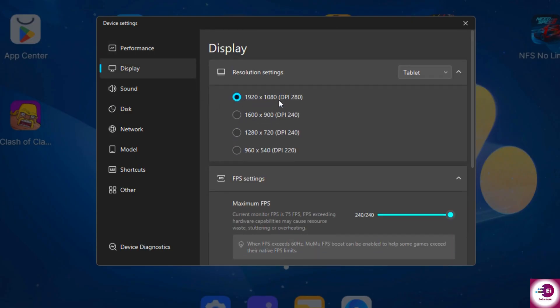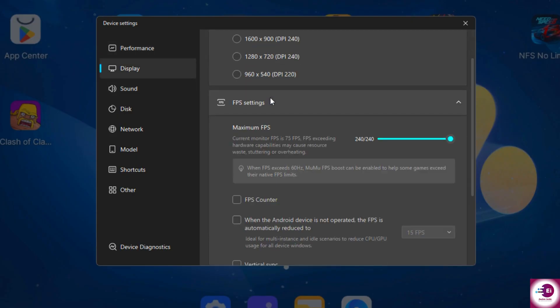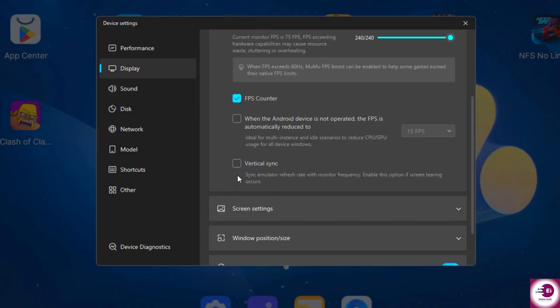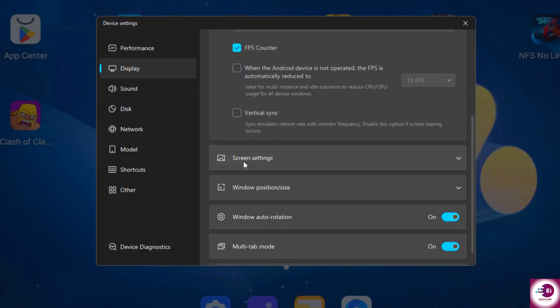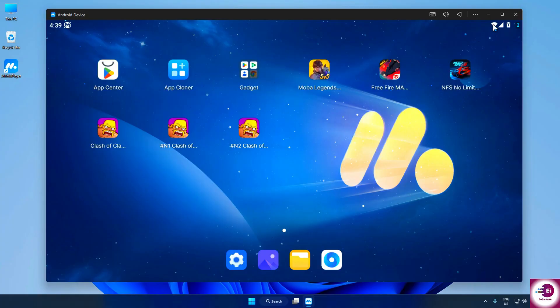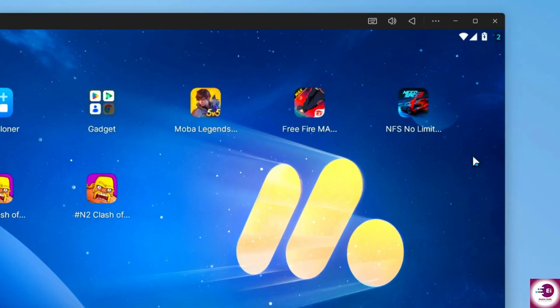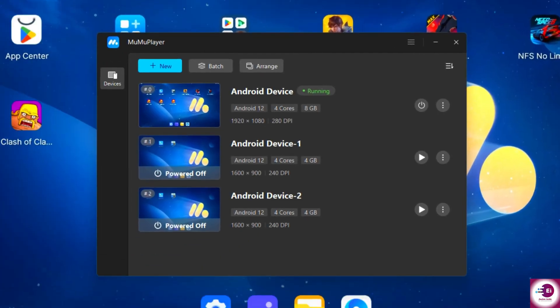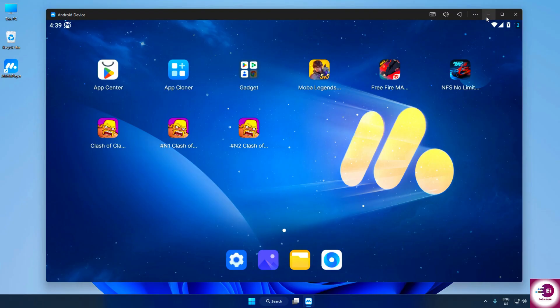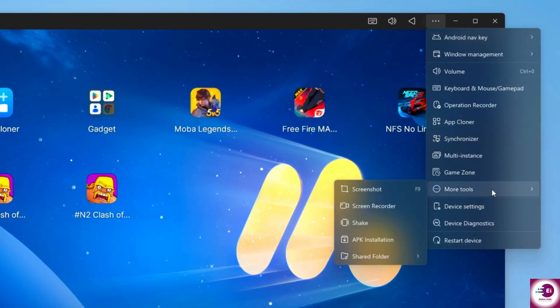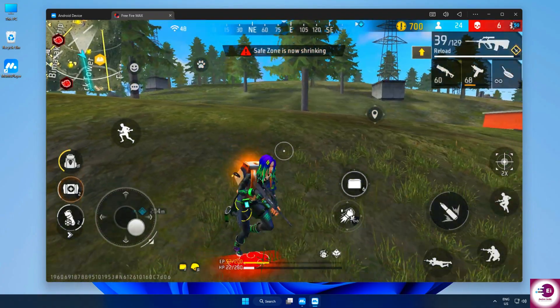Even if you're on a low-end system, you can lower resolution or FPS for stable gameplay. And if you have a powerful PC, you can push it up to high refresh rates for the best graphics. Other useful tools include multi-instance mode to run multiple games at once, app cloning, operation recorder, and device cleanup. All these features make Moomoo Player highly flexible and smooth for every gamer.